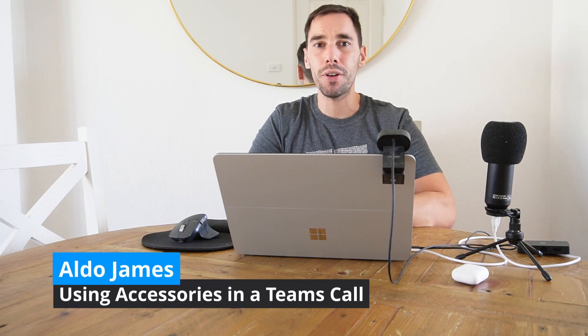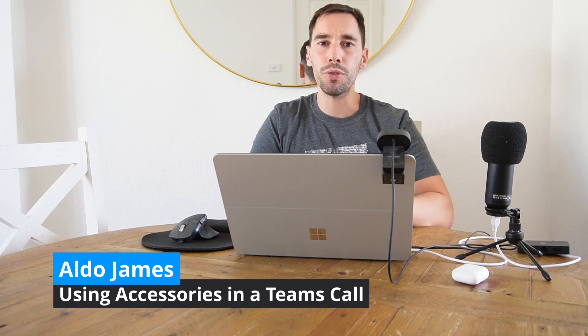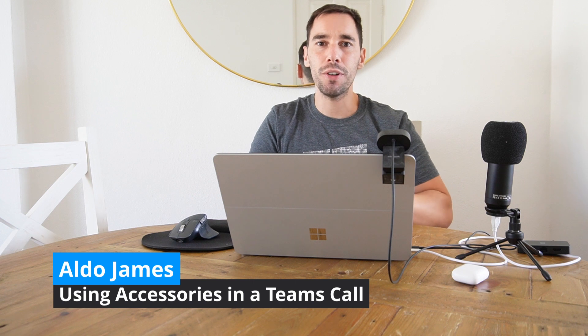Hey everybody, it's AJ here. In today's video, we're going to look at how you can use peripherals like headphones, microphones, and speakers on your Teams calls to make your setup as best as possible.